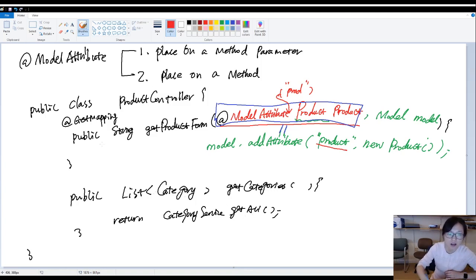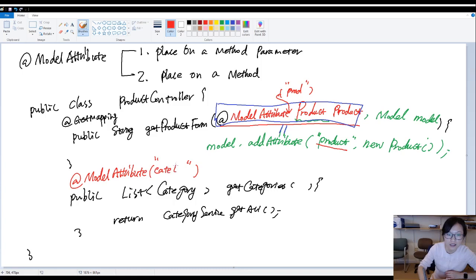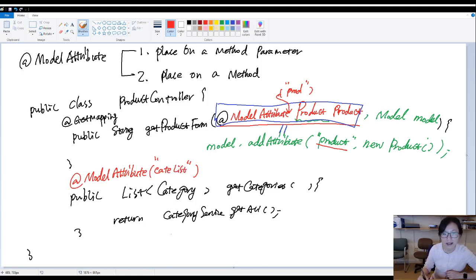And now if you add a model attribute here. And here I give a key called C-A-T-E list. What does this line doing?